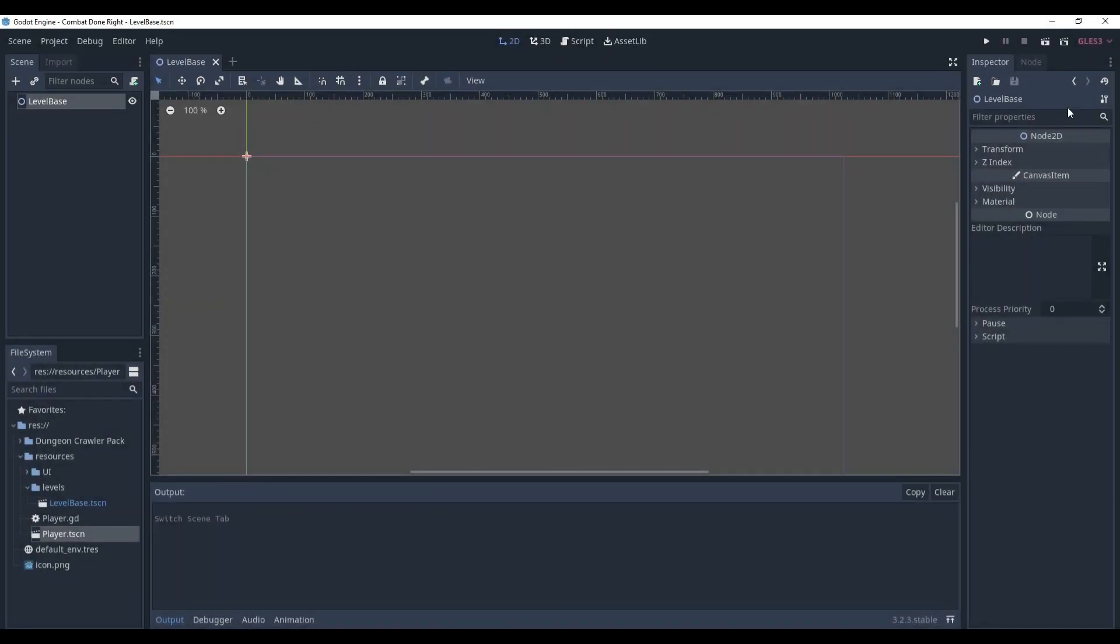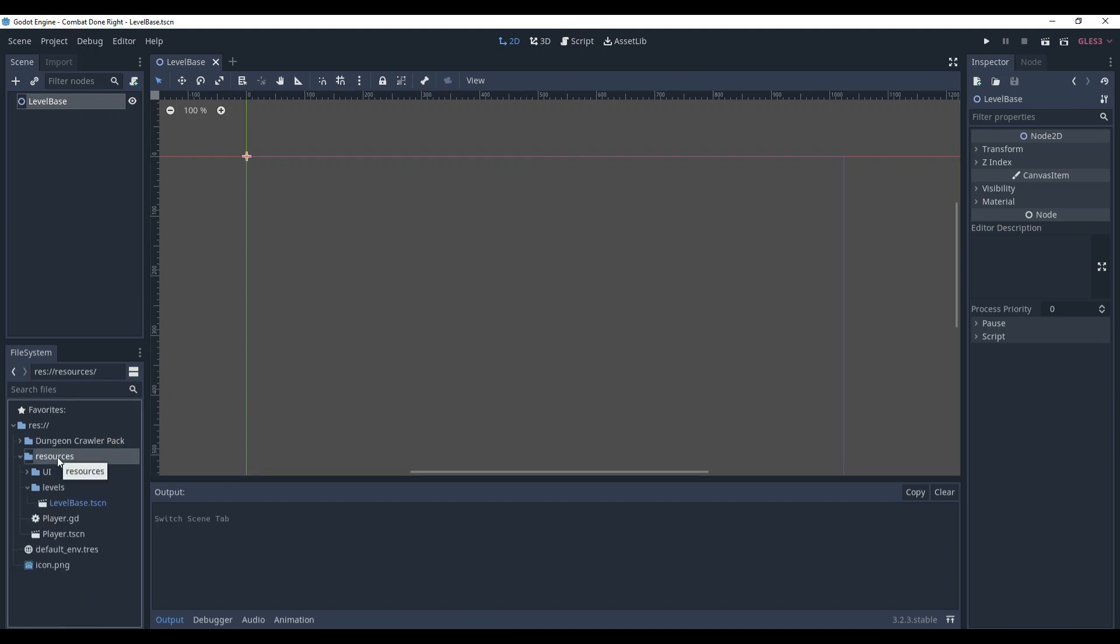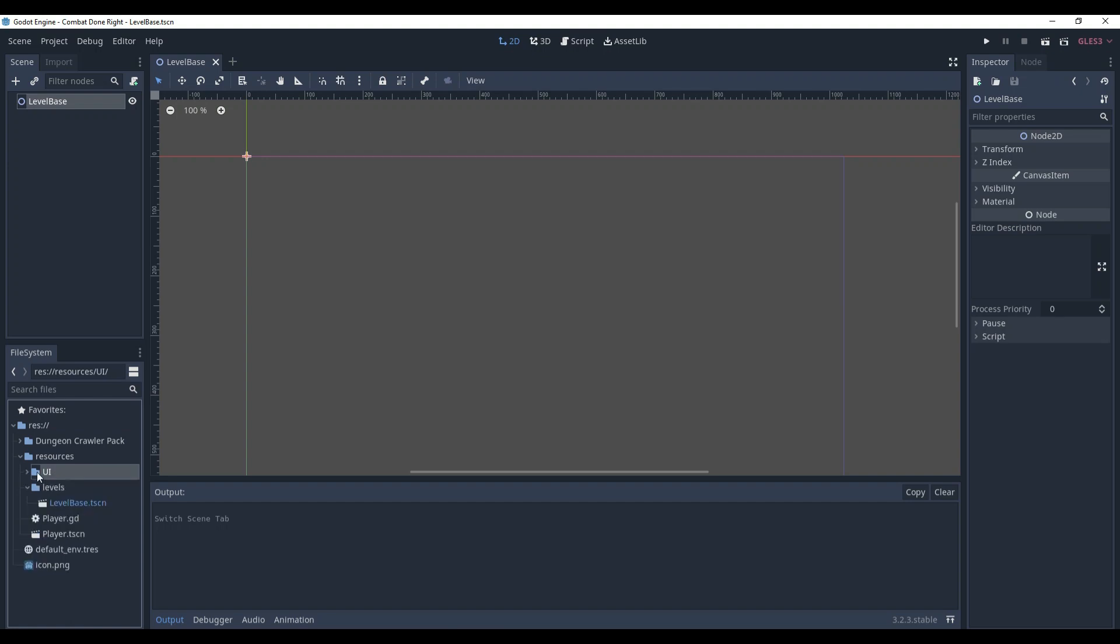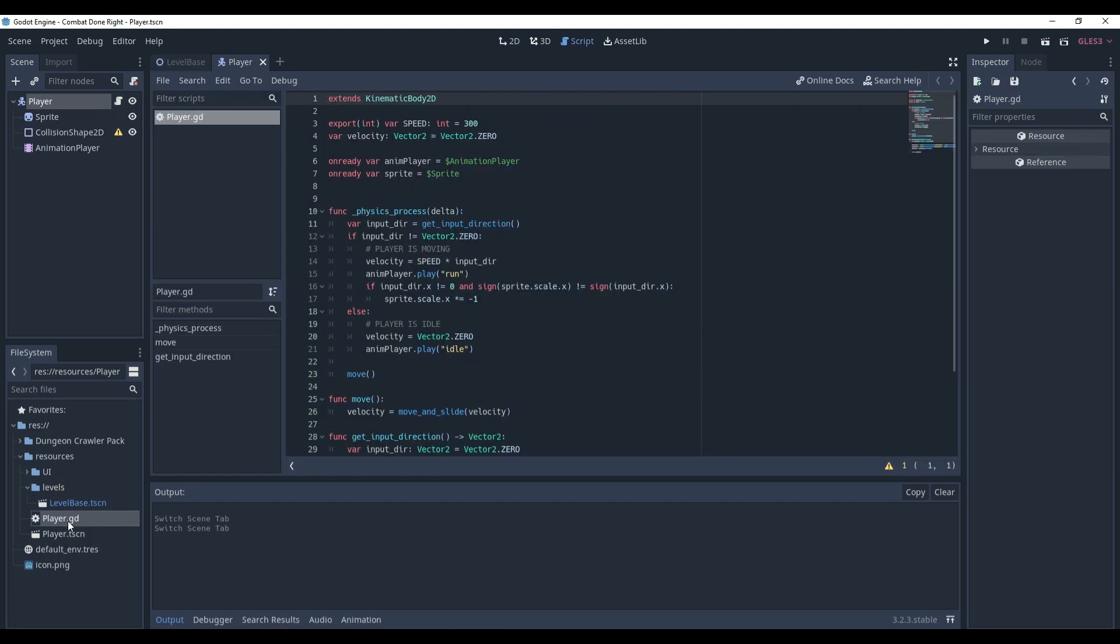Here we are in Godot. Let's take a look at what we already have. Our asset pack and the resources folder, which currently contains health bar textures in the UI folder, levels folder with the level base in it, and also player scene and player script, that currently supports just the movement.